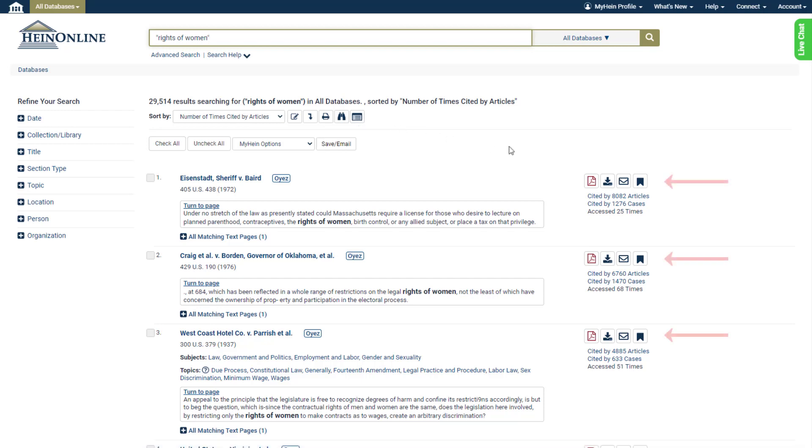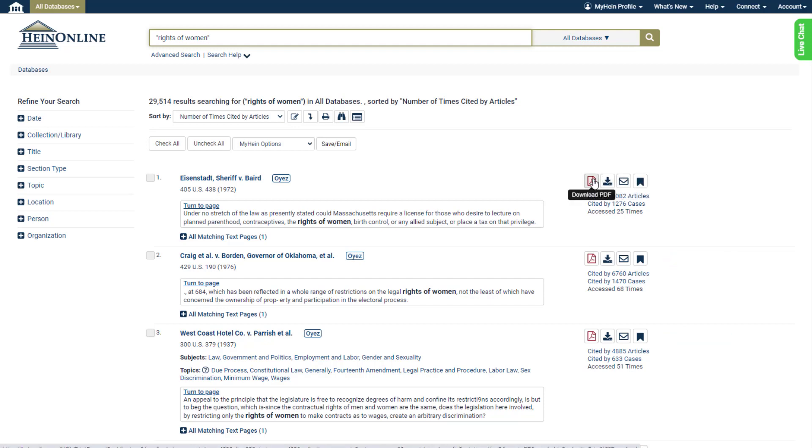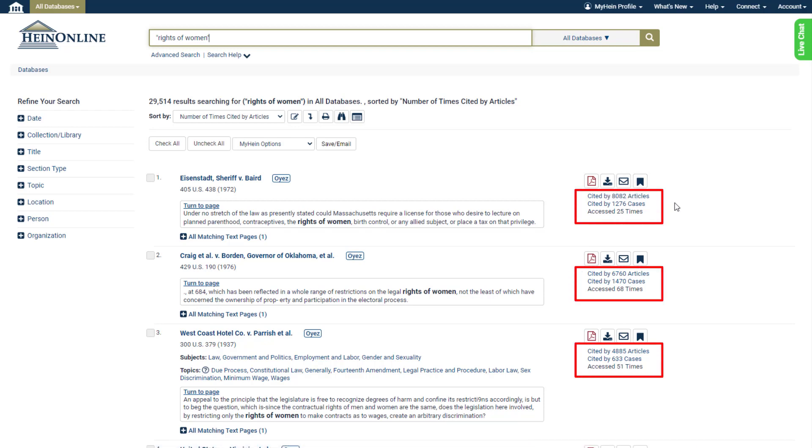Finally, we can also bookmark one or more results, download a PDF of the document, email them to ourselves or a colleague, and more, while also viewing citation and access information for each entry.